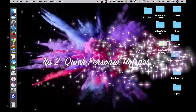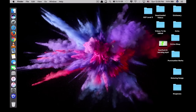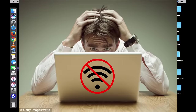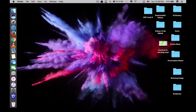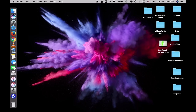The second tip is to share Wi-Fi from your iPhone or iPad on the go. Sometimes you go to a location where Wi-Fi is not available but you want to access the internet on your Mac, so you want to share Wi-Fi from your phone to your Mac. This is very easy with macOS Sierra and iOS 10.